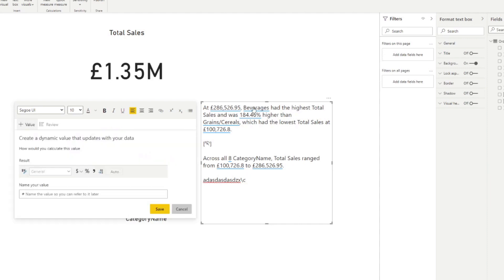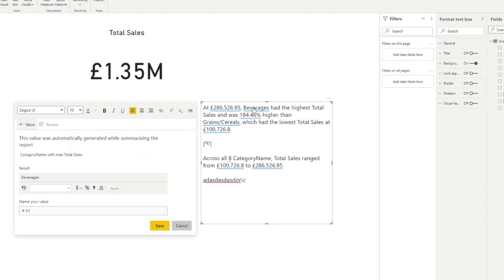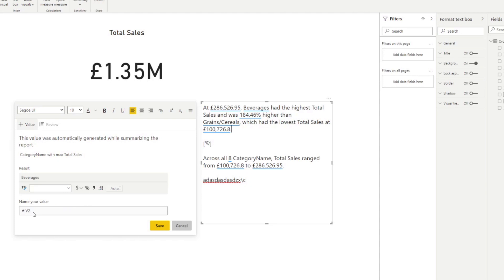So let's say, for example, we click beverages here. You'll see that it opens up the value section here in the smart narratives. And it shows you how the value was generated. It's automatically generated. And it tells you the name of the value, says V2 here. Keep that in mind, because we're going to use that later.